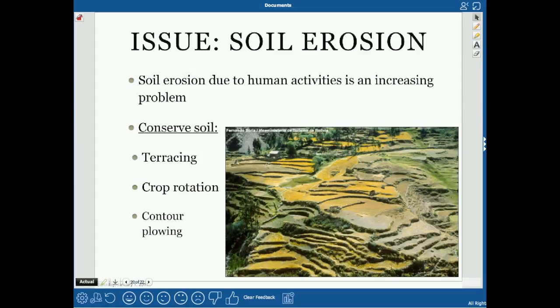Soil erosion due to human activity is an increasing problem. When we cut down forests, we leave soil bare, making it much easier to erode.